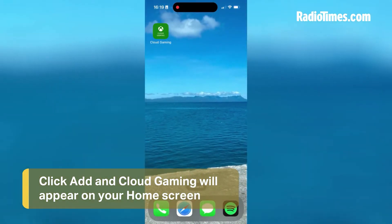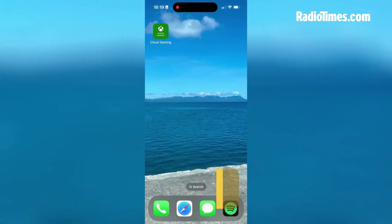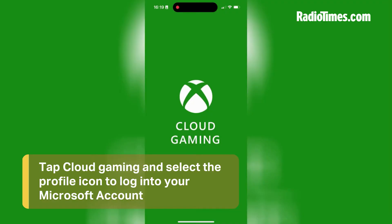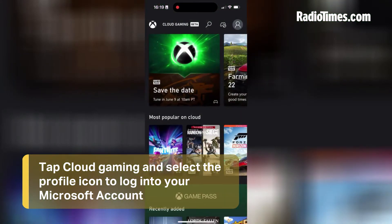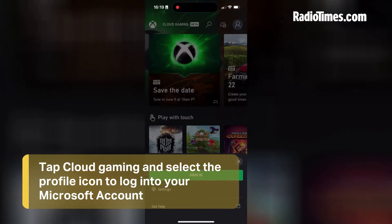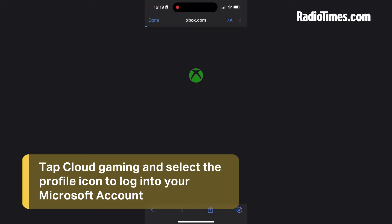Now you've got an official-looking Xbox Cloud Gaming icon on your home screen. From here, tap it like you would any other app, and when you're in, tap the Profile icon to log into your Microsoft account.